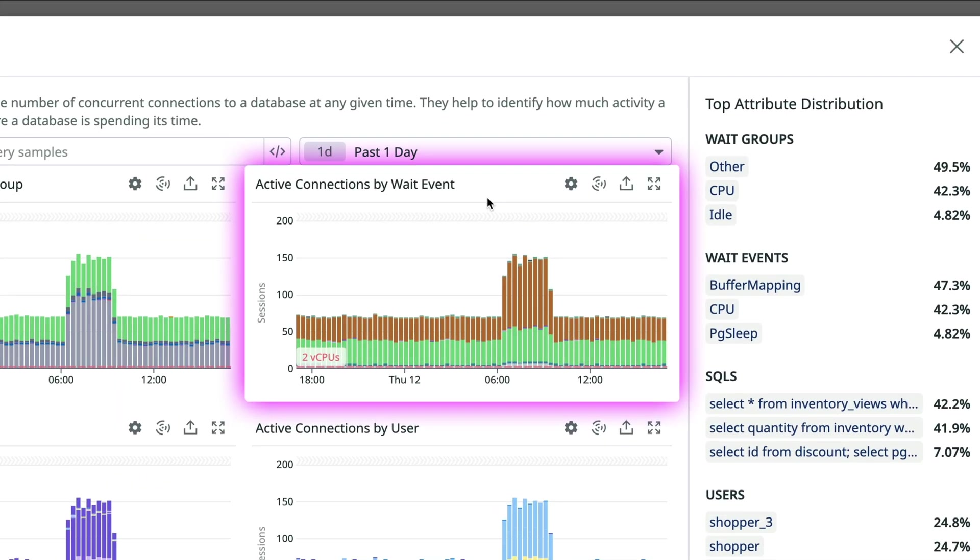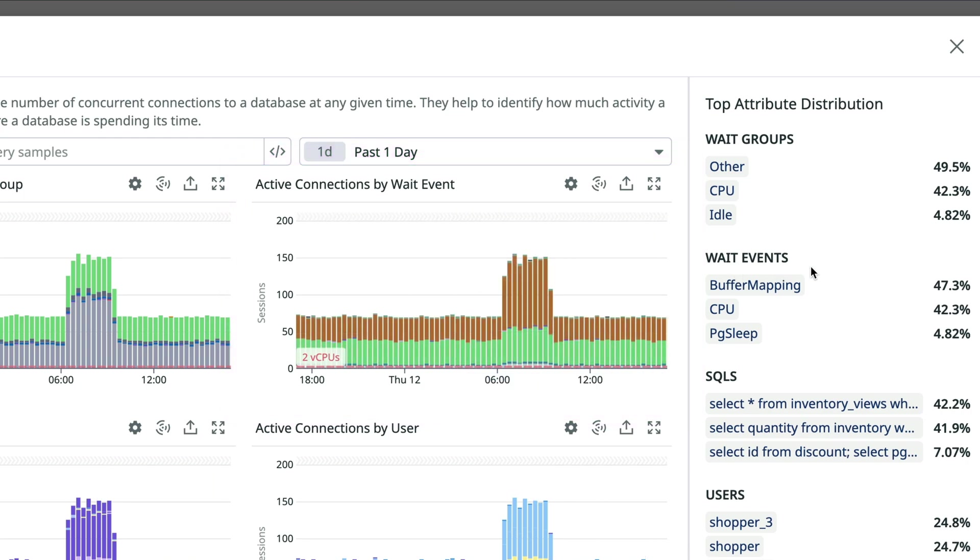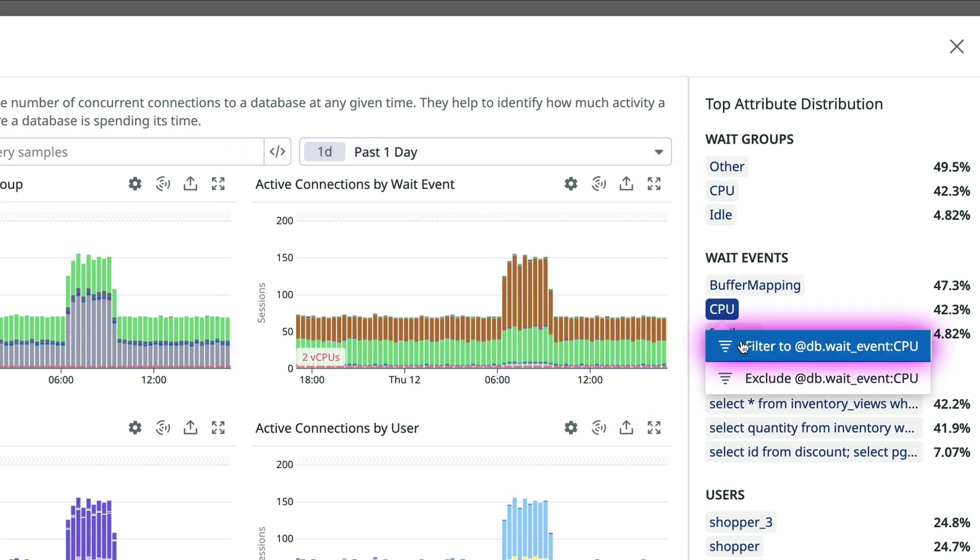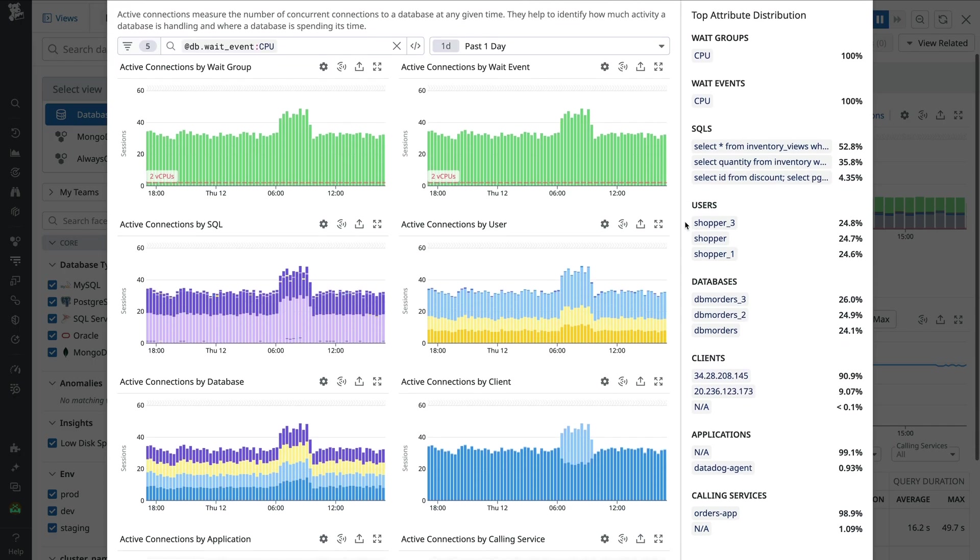Wait events, or where on a host queries spend time, helps you better understand the causes of slowdowns. And you can filter these graphs by attributes to drill down into load patterns.